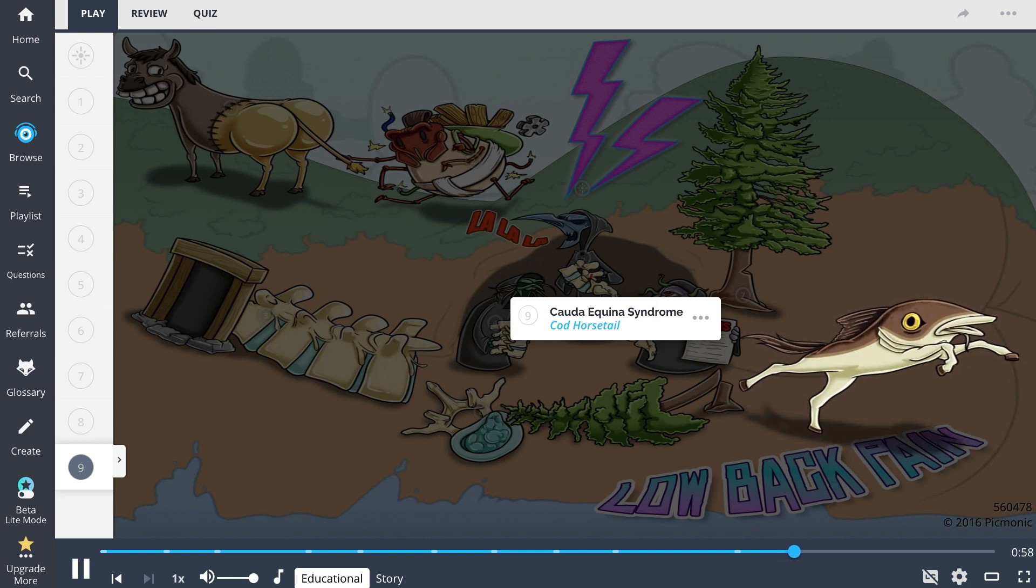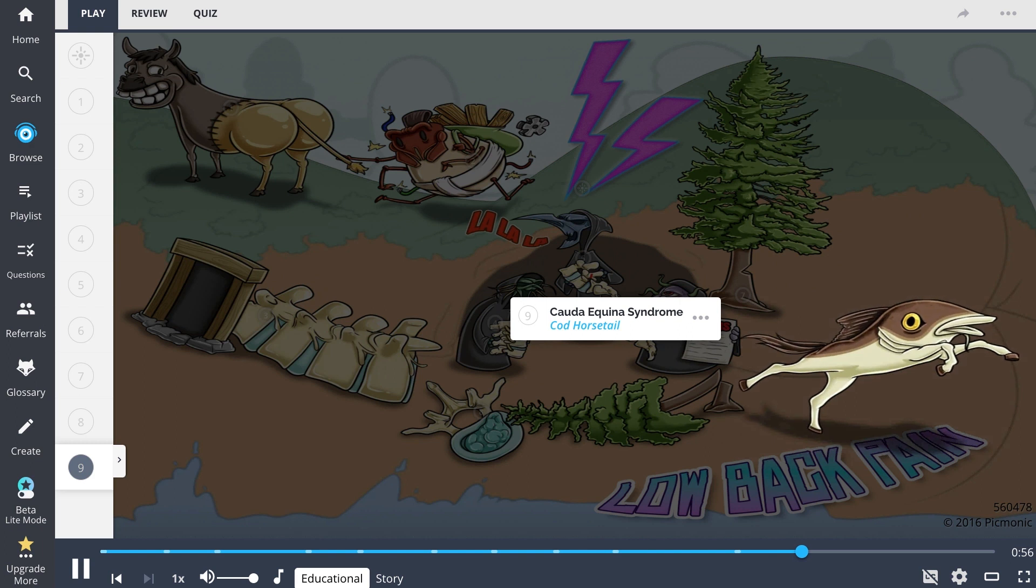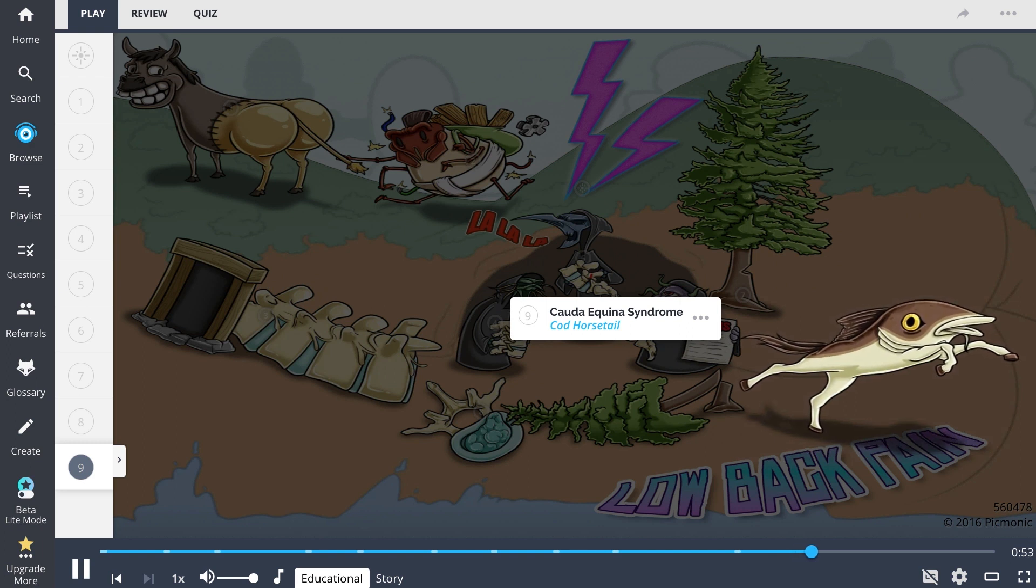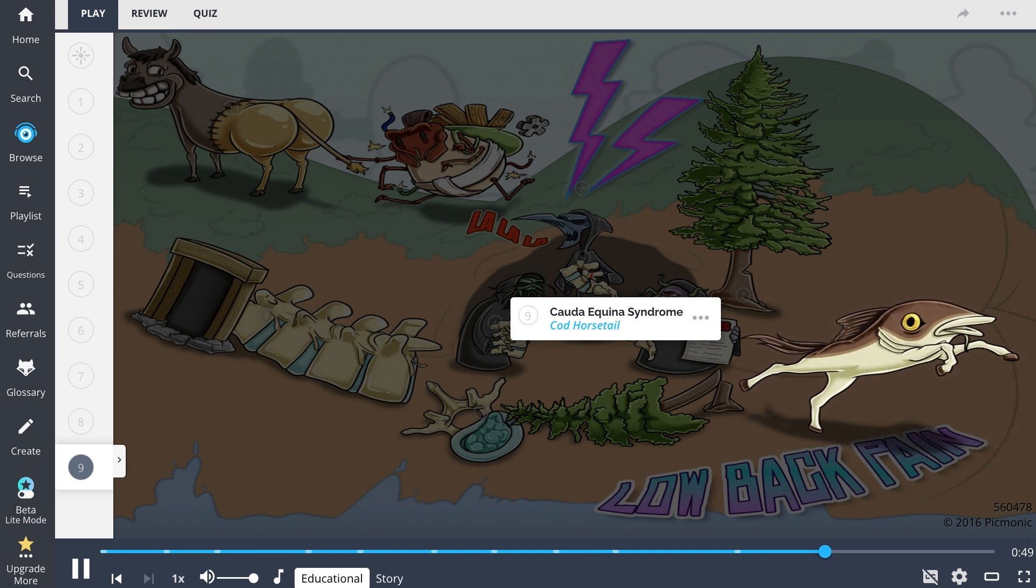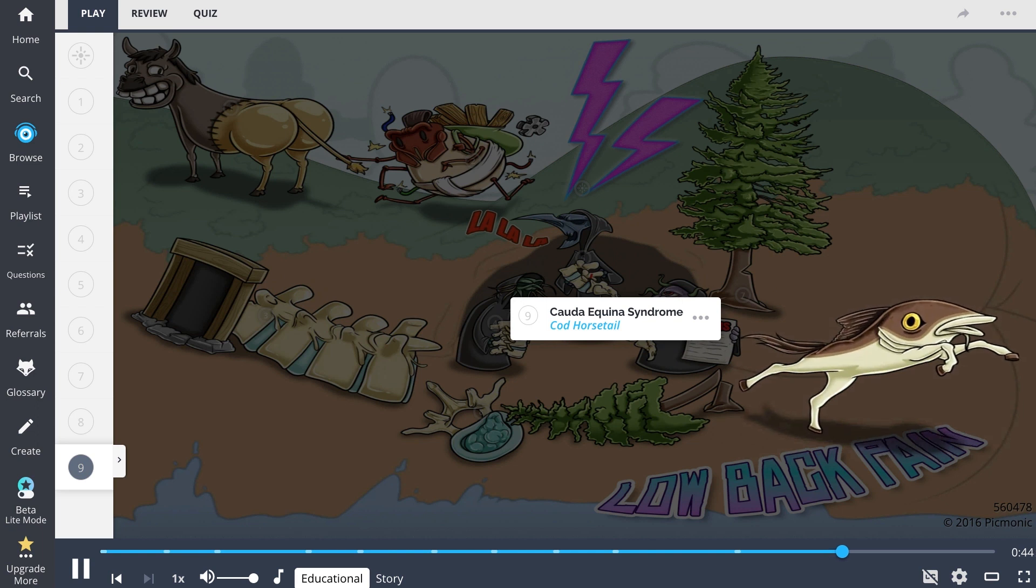These patients will develop severe, sharp, electric-like back pain. As the syndrome progresses, they may even develop decreased deep tendon reflexes, saddle anesthesia, decreased rectal sphincter tone, and ultimately loss of bowel and bladder function.